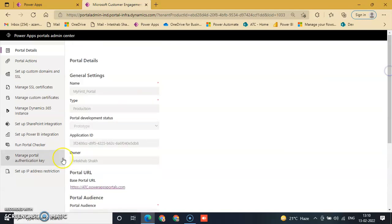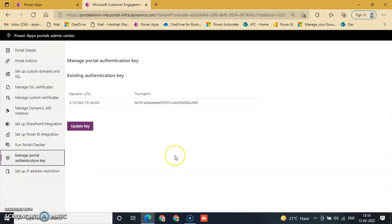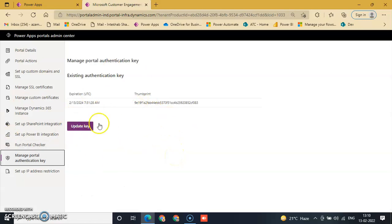The key will be updated after 20 minutes, so just go to Manage Portal Key and check it after 20 minutes.